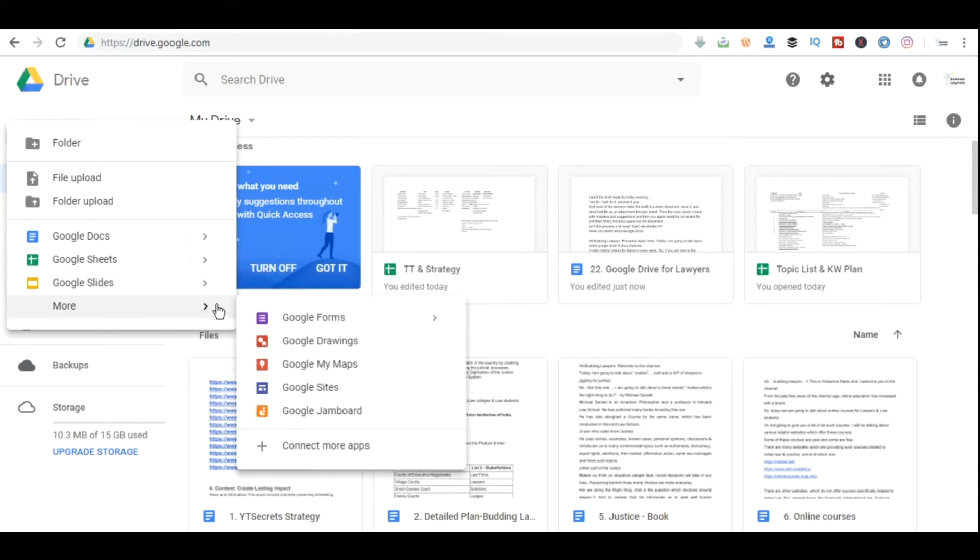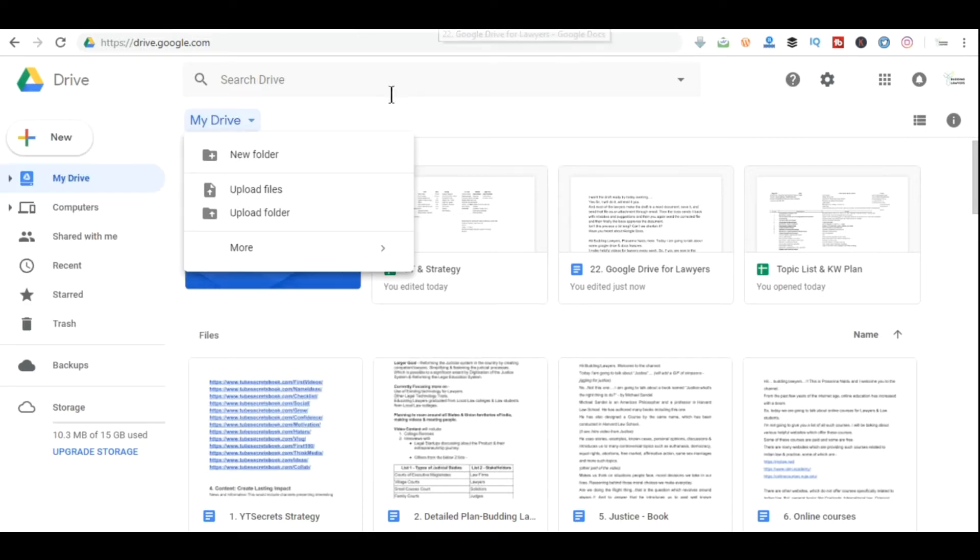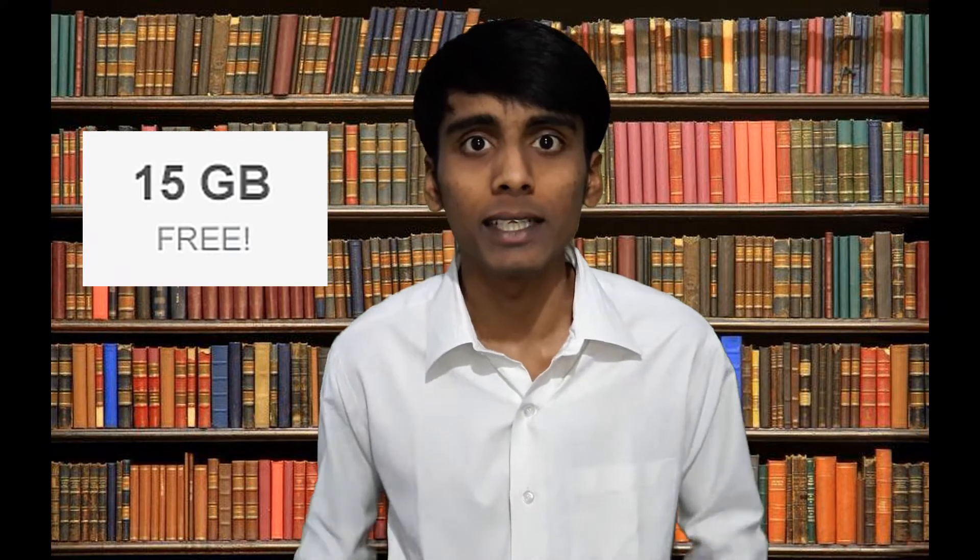And all your documents will be stored over here and not on your computer. You can also create folders here and organize your files properly. And do you know how much storage you get? It's 15 GB, 15 GB for free. I think that's quite a lot for lawyers because we usually make Word documents which take less space as compared to images or videos.